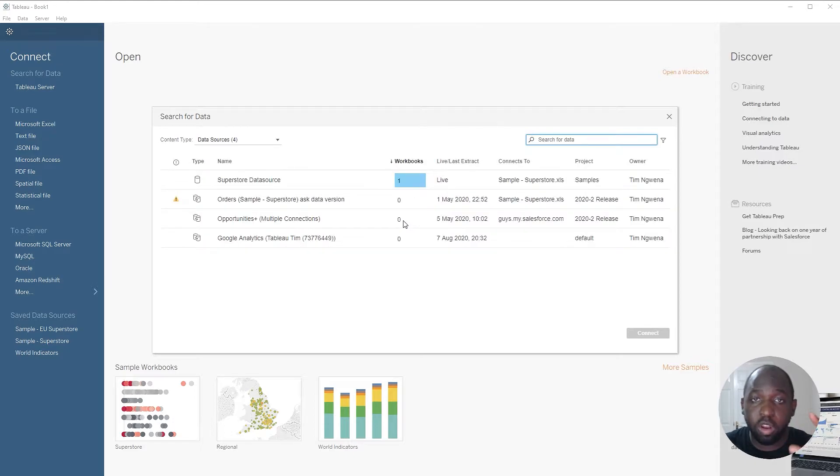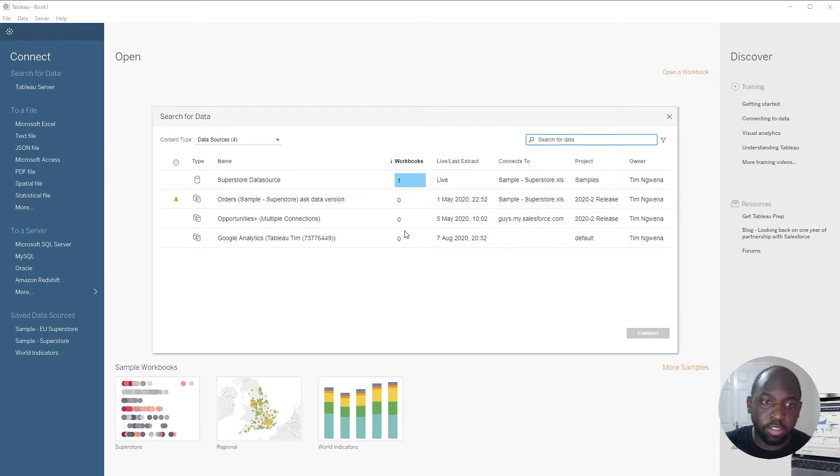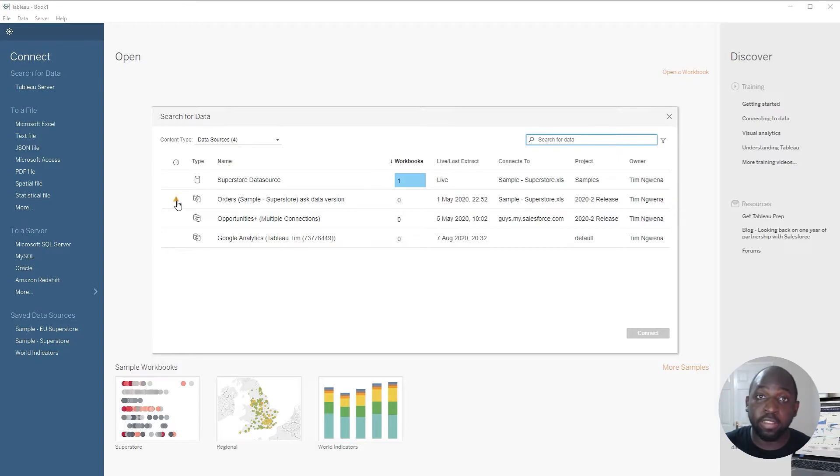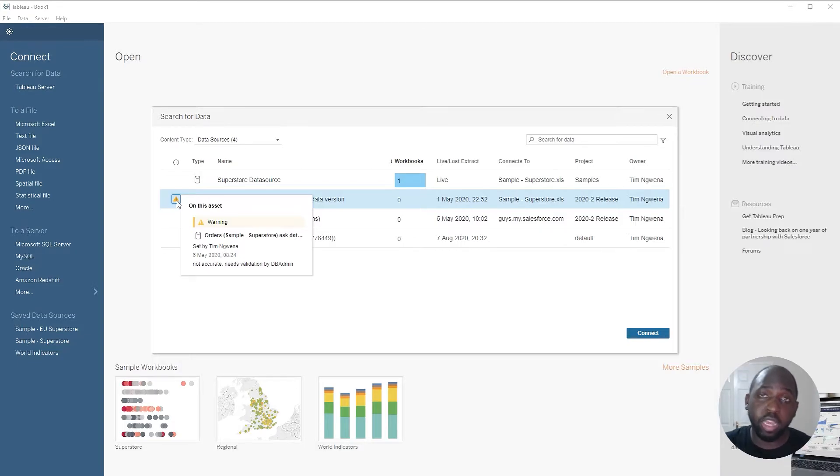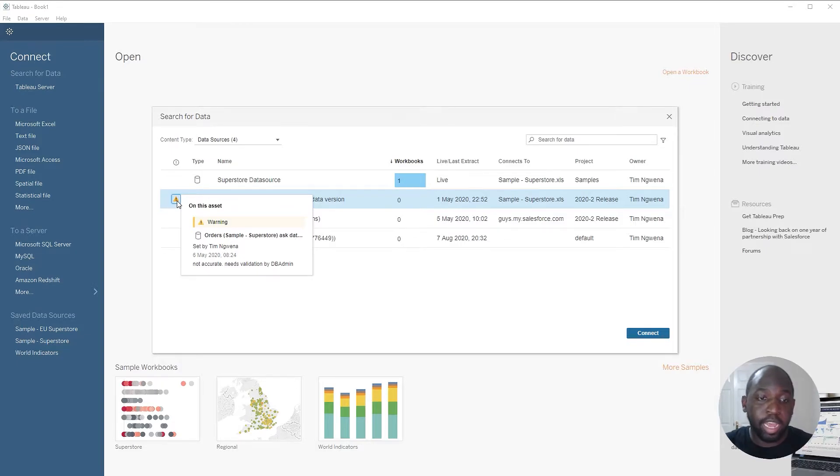I'm already logged in, so I didn't need to log in here during this demo, but you can see here that I get the data quality warning as it is in Tableau Server. If I click this little icon, I get the same warning as I got on Tableau Server, and you can see that this feature is working here in Desktop.